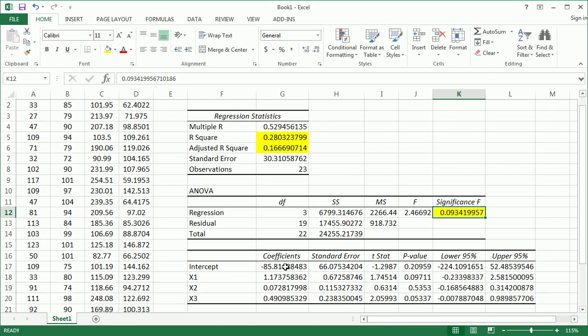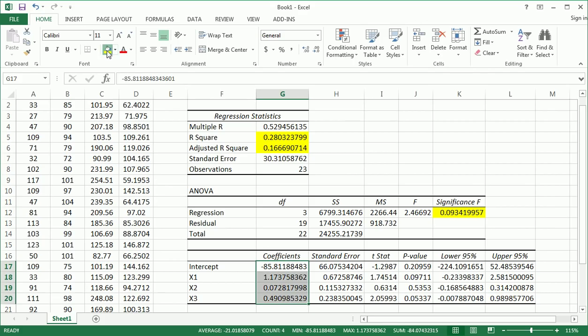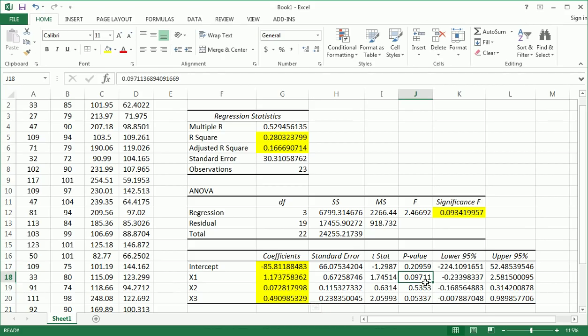Here are the coefficients, the intercept, and the slopes. Here is the p-value for the partial slopes. We'll use those to do the individual partial slope t-tests.